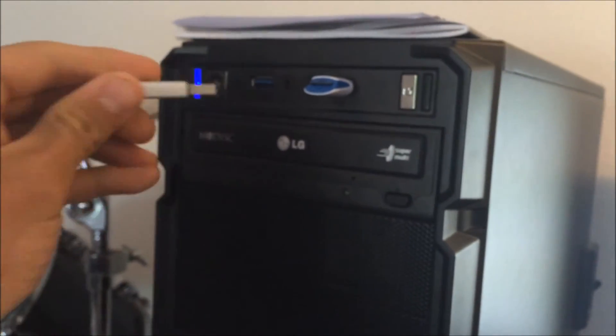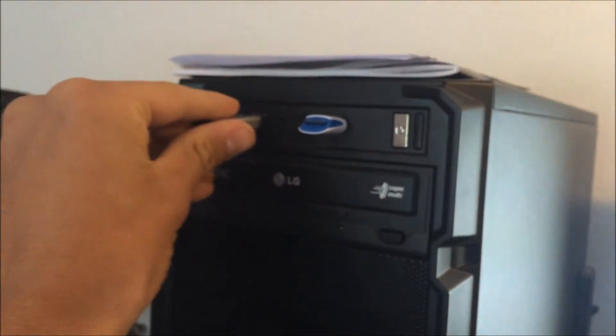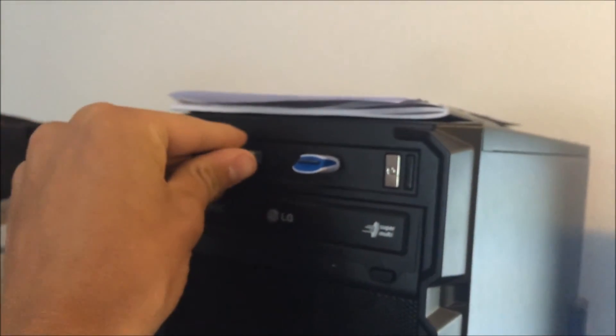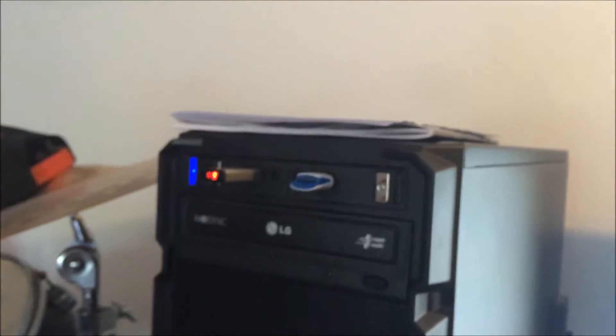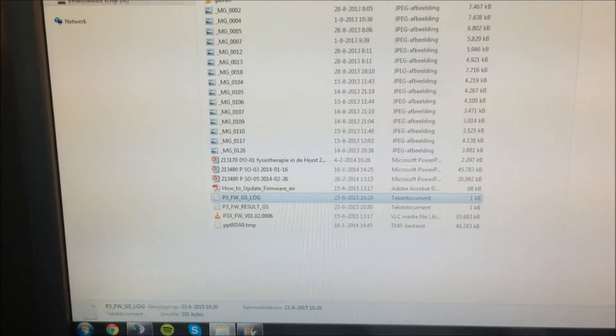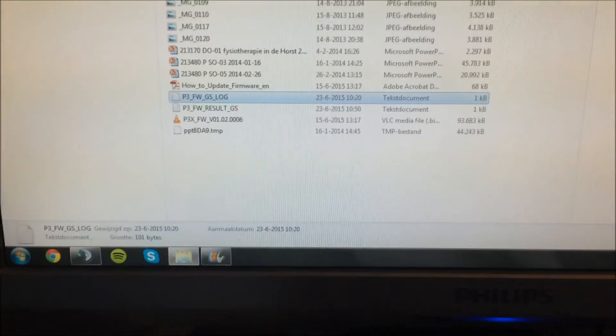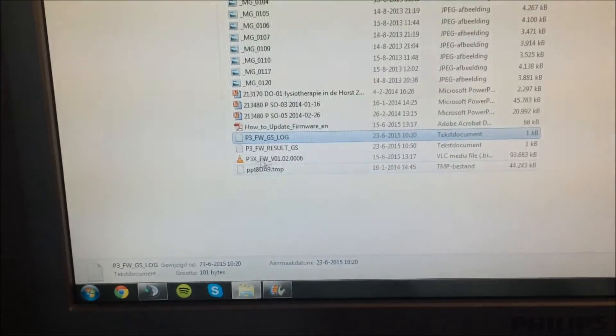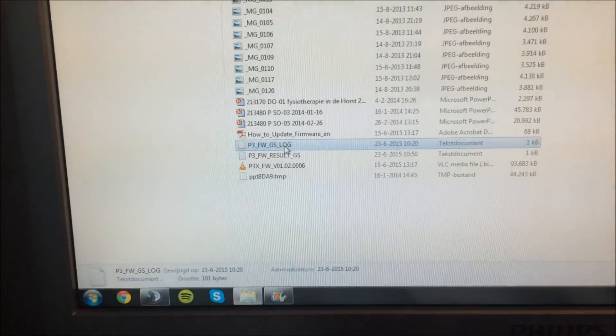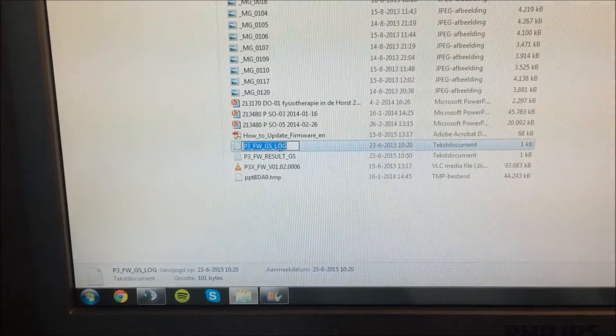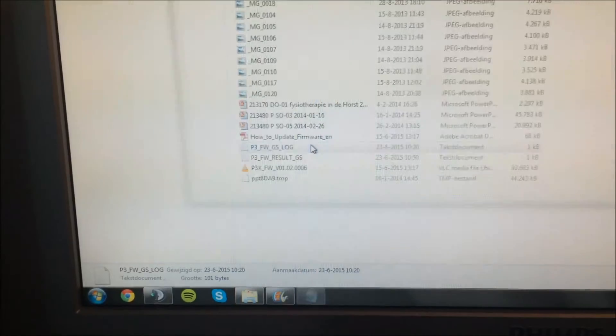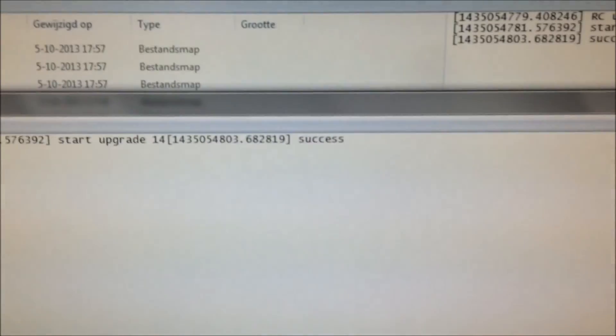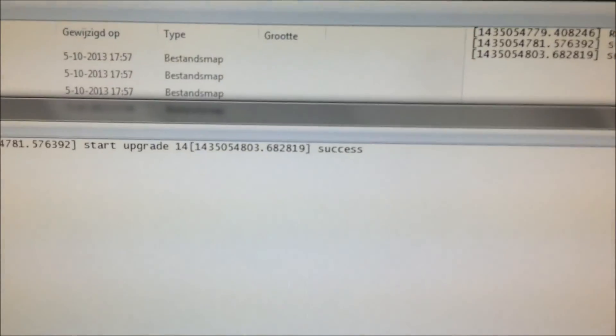Also with the USB from the controller, same story. Put it in, check on it, and it says p3fwgslog. You open that one up and it says success at the end. It's good.